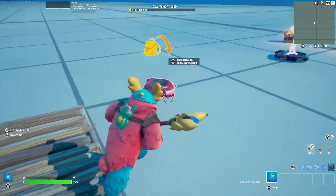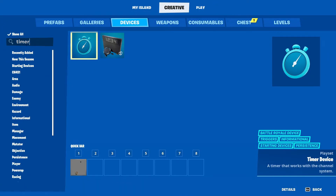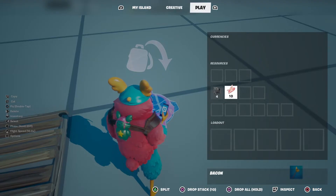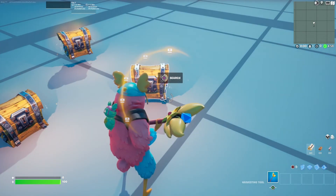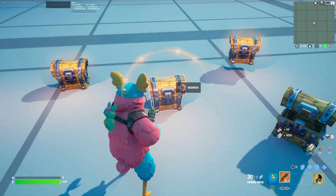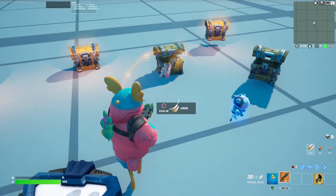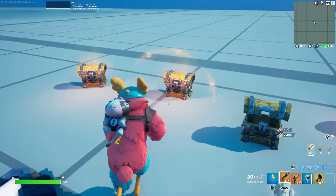Now drop the bacon into the Item Remover. You can see that the bacon gets removed very quickly. It may still appear on the floor briefly, but as soon as you pick it up the bacon will be gone from your inventory.